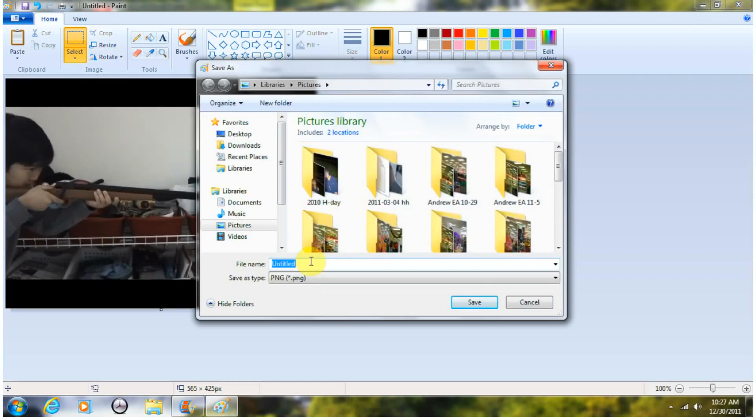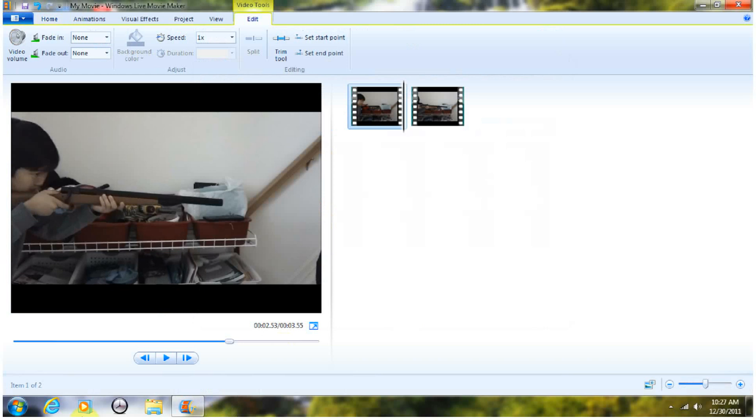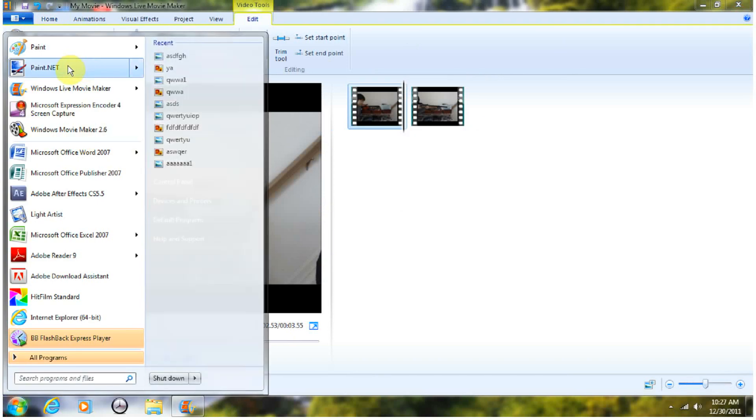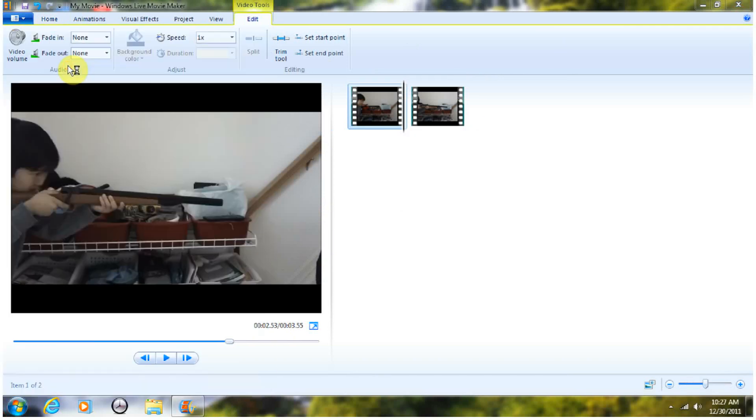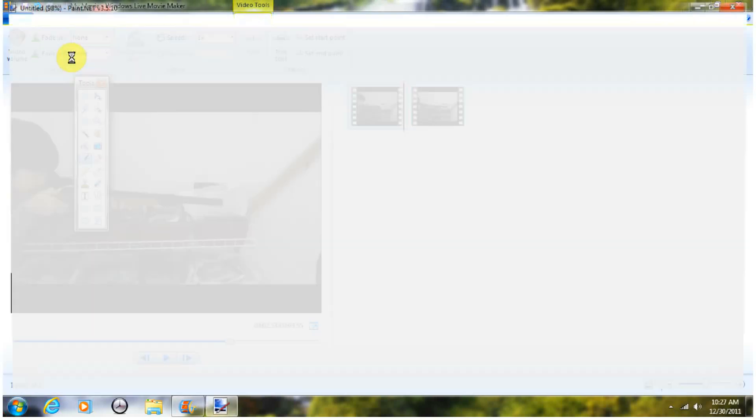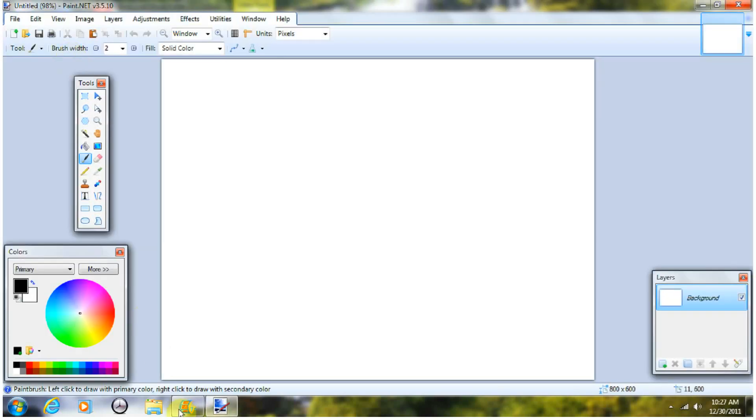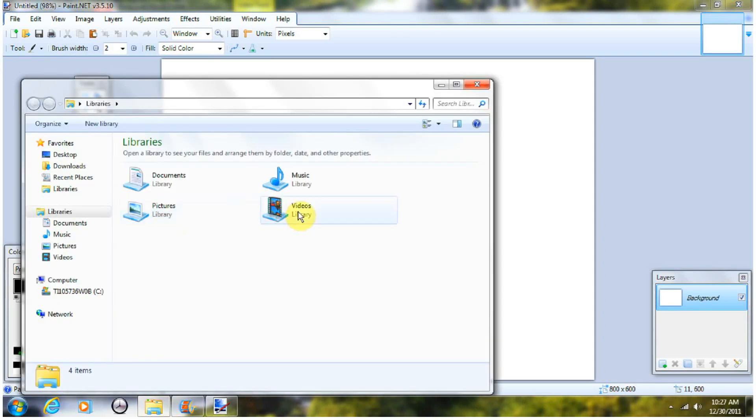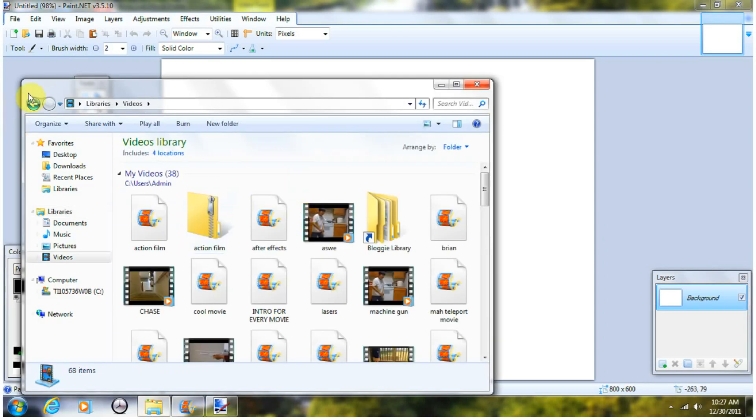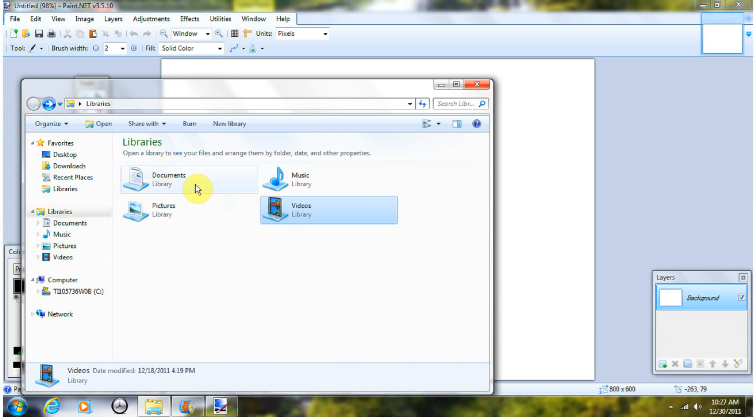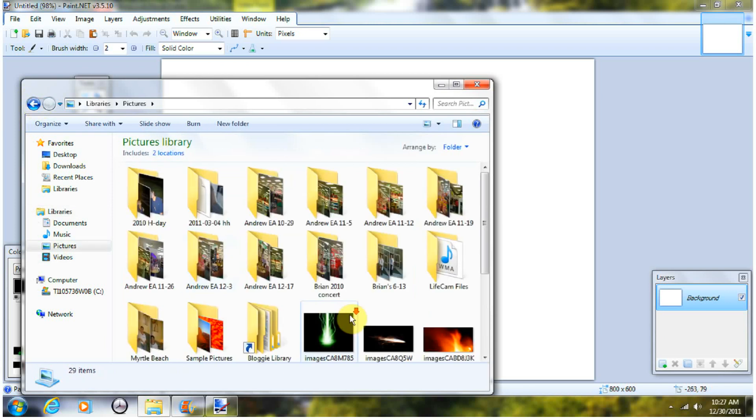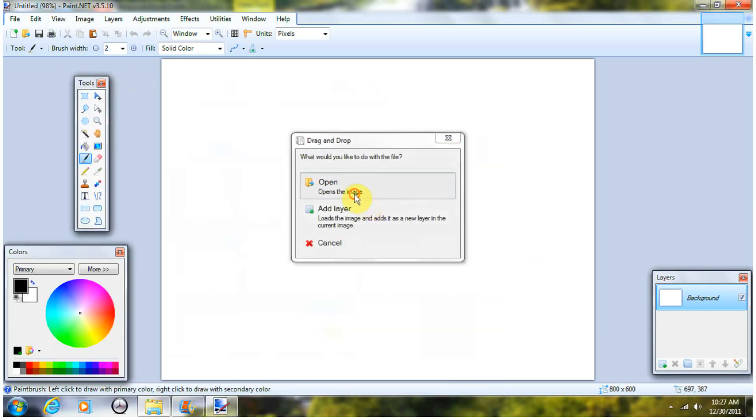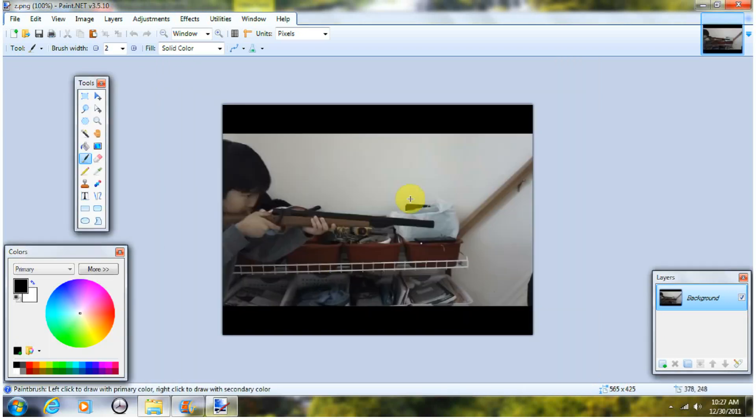I'm just going to name it Z. Now, go to this program called Paint.net. It's a free program, and it's really effective. You could use GIMP, but I don't use that. So once you do that, open your picture that you had right here that you saved from Paint.